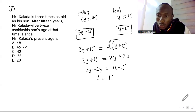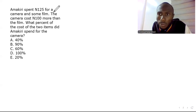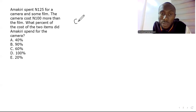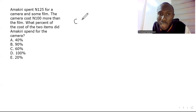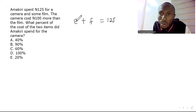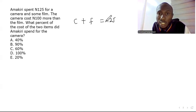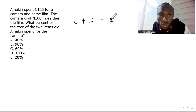Question two: Amakiri spent 125 naira on a camera and some films. Let the cost of the camera be c and the cost of the film be f. Since she spent 125 buying both items, we get equation one: c + f = 125.